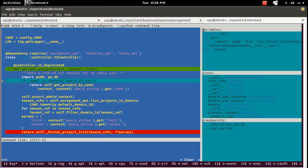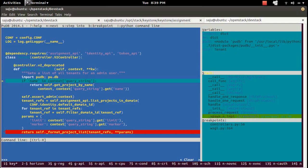Similarly, you can use Shift+V to go to the variable section, Shift+S to go to the stack section, and Shift+B to go to the breakpoint section. For example, Shift+V brings you to the variable section, and Shift+S goes to the stack section.